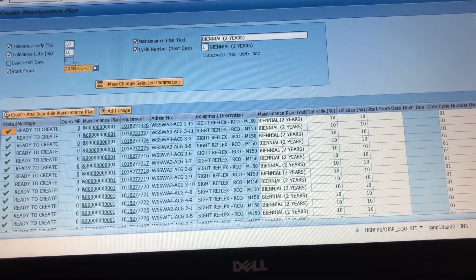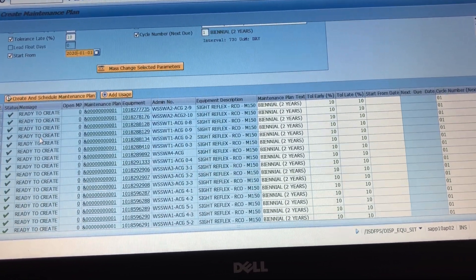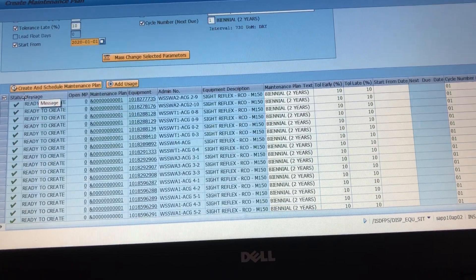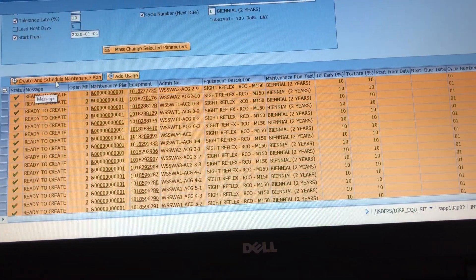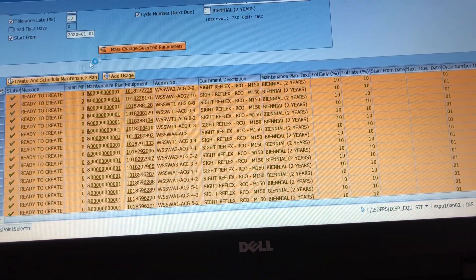So you'll see that these all say ready to create. I highlight, mass change, yeah highlight, create.